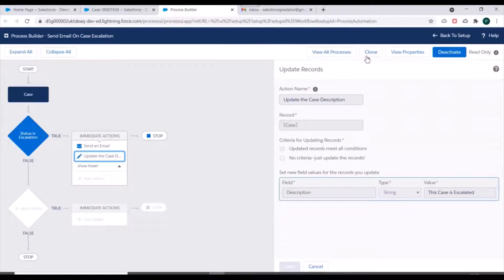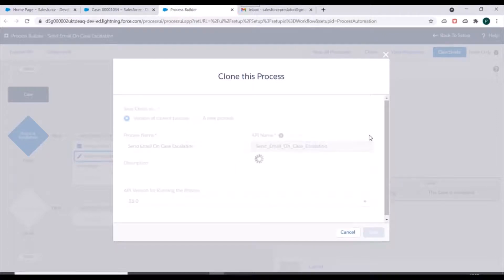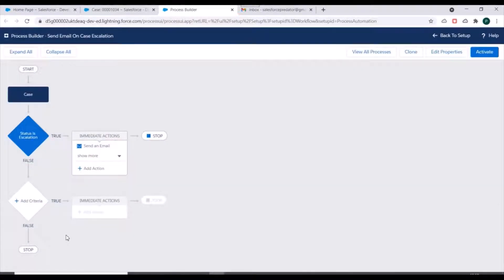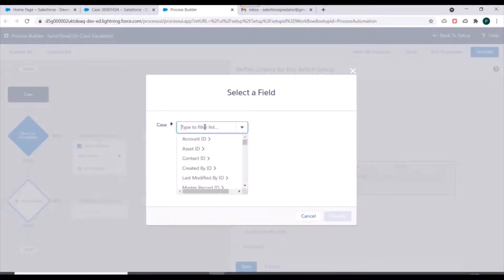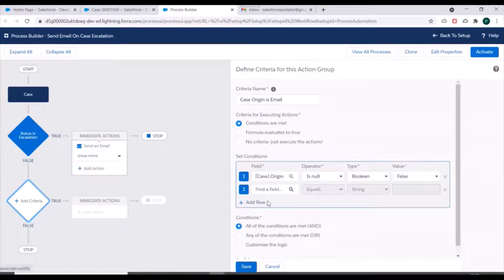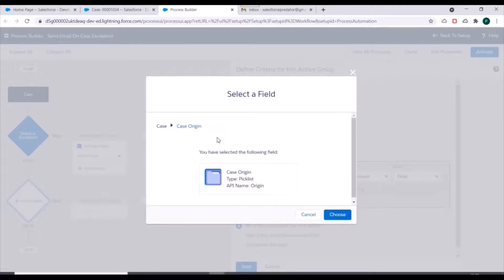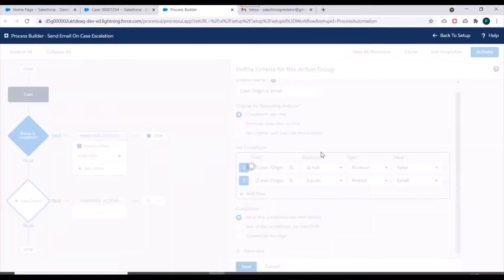First we have to clone this process because the existing process is already activated, so we'll create a new version and click Save so we can make changes. Then we'll click on 'Add Criteria'. The criteria name is 'Case origin is email'. We'll keep 'Conditions are met' checked, and in the conditions we'll specify the origin field of the case — checking the null value — and again specify origin equals 'Email'. We'll keep 'All conditions are met' checked and click Save.